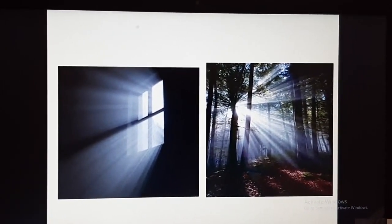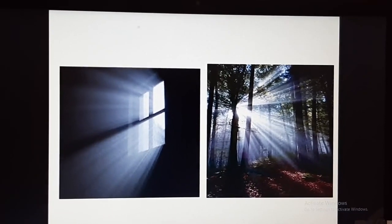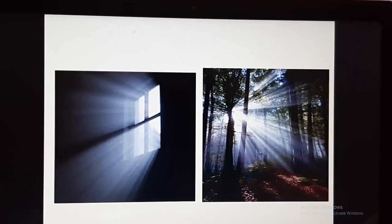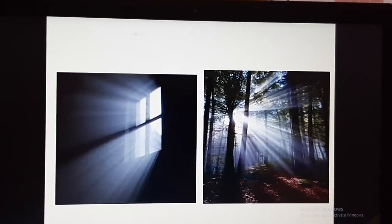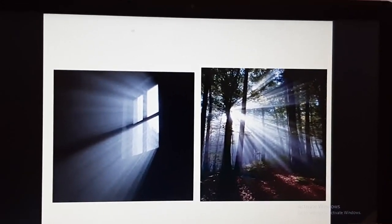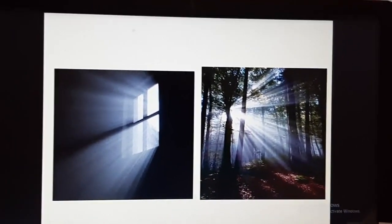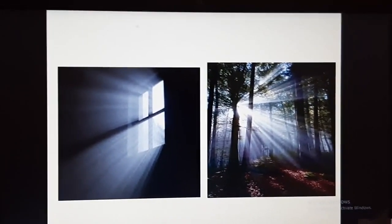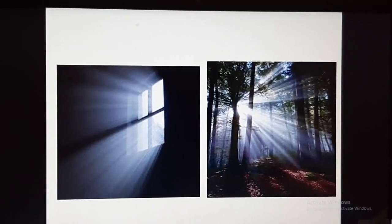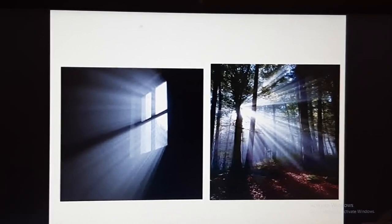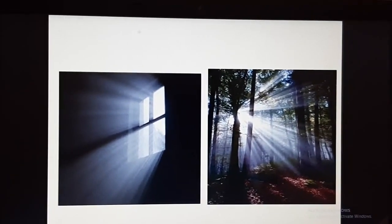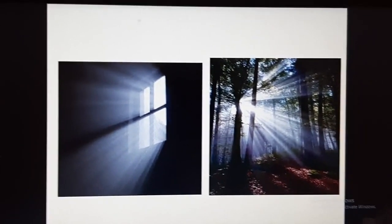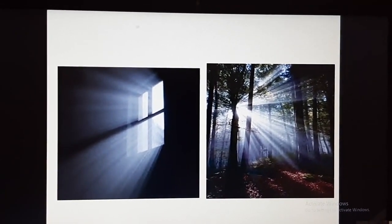That's it for today's lecture. We have covered what is a suspension, what is a colloidal solution, and what is the Tyndall effect. Today's homework is to do question number 1 and 2 on page number 15 of the NCERT, question numbers 1, 2, and 3 on page number 18, and questions number 3 to 9 on page number 28. You have to complete all these questions today. Thank you.